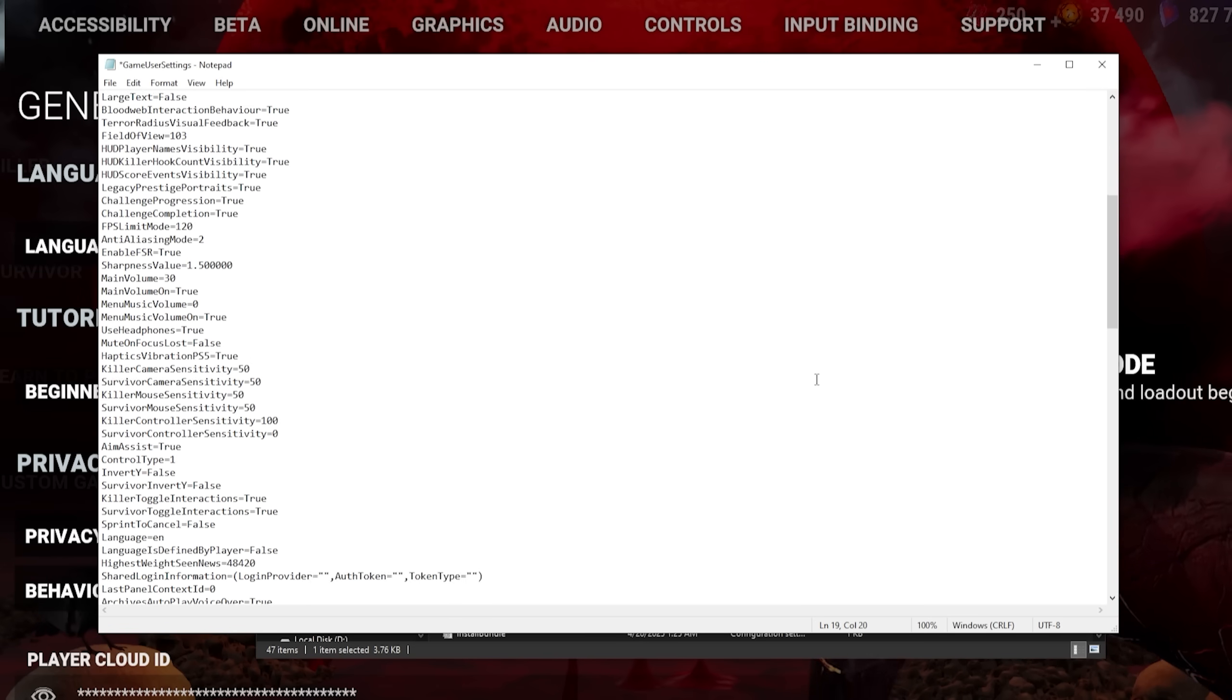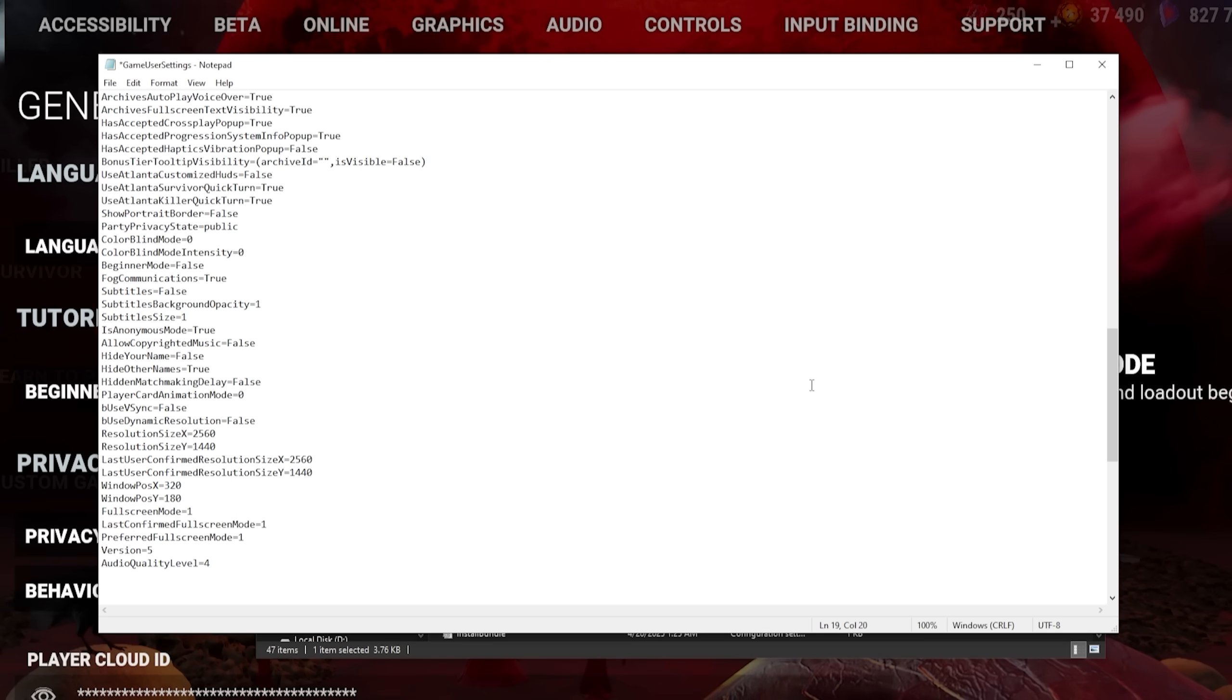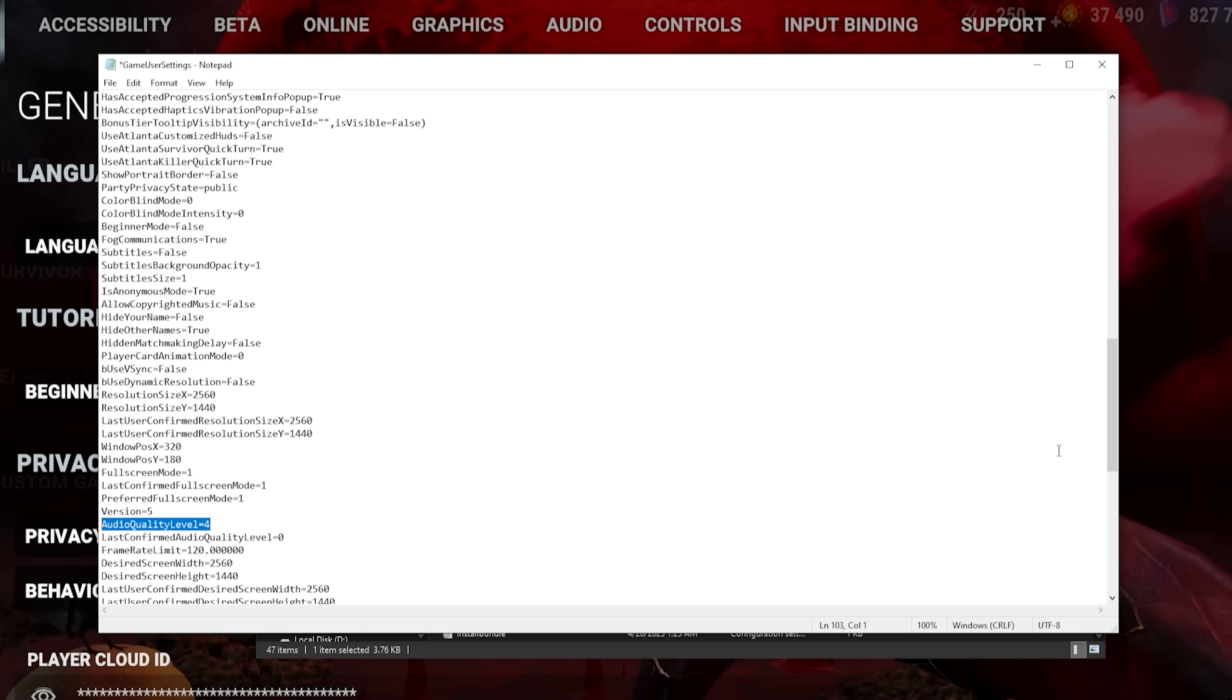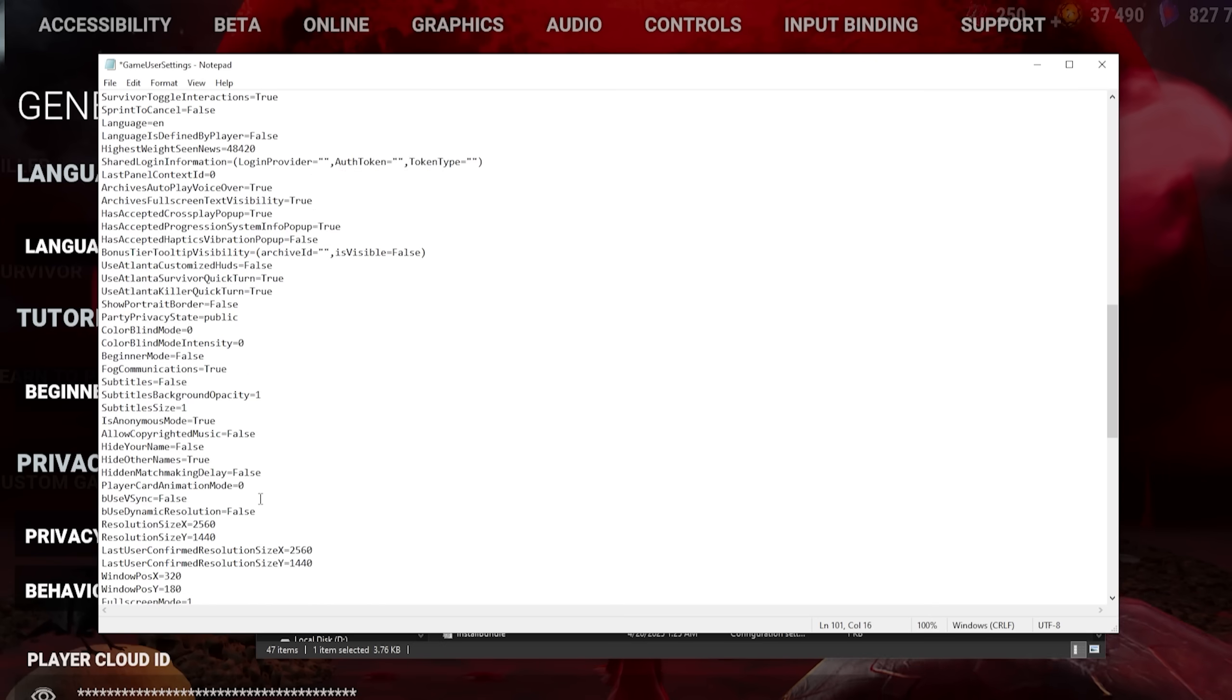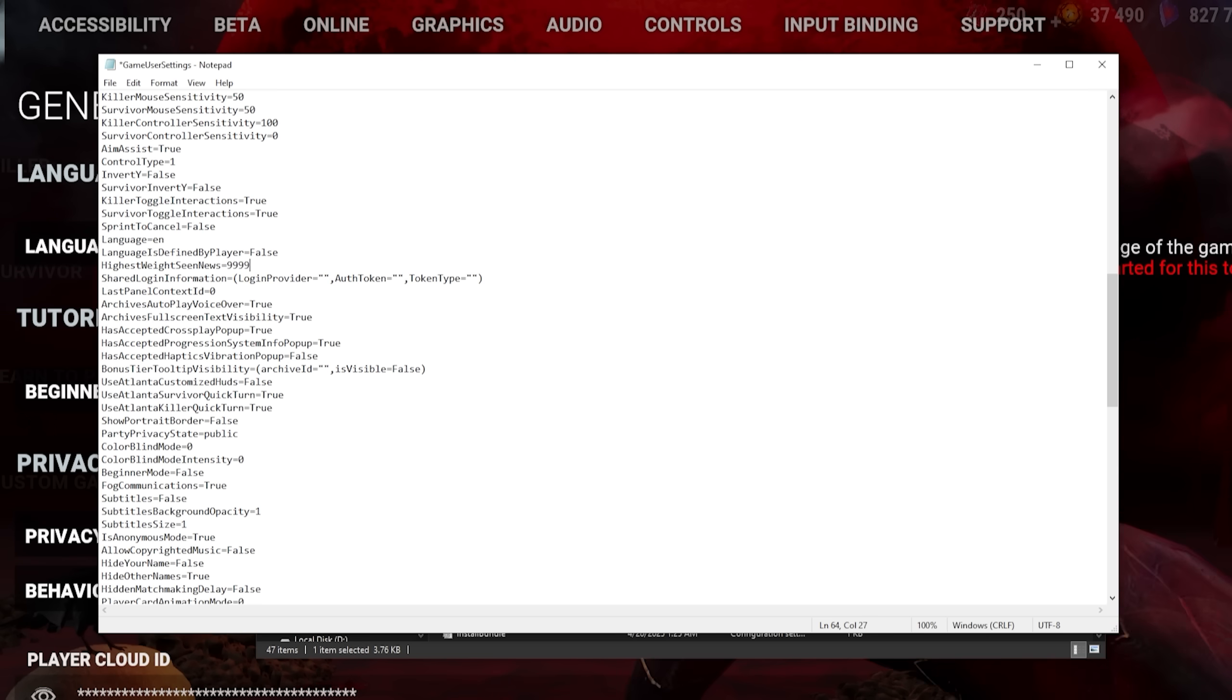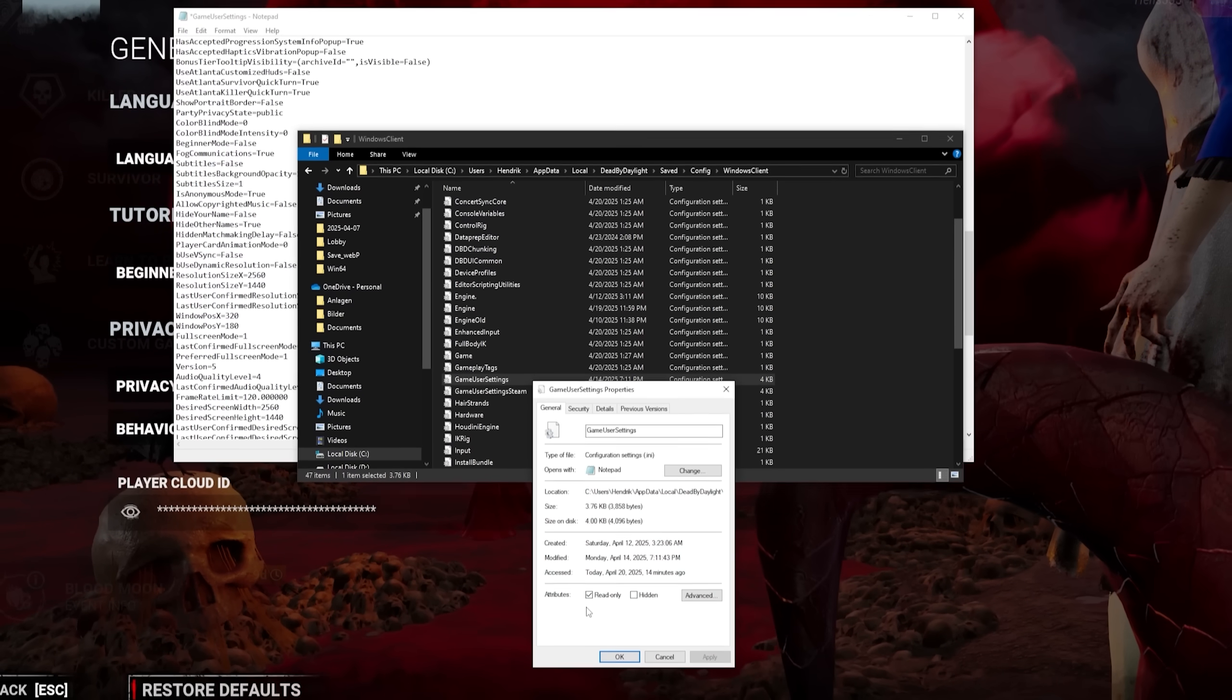Most importantly, audio quality level has a huge effect on how audible quiet sounds are. If you actually never heard the burning of a hex totem, this is probably why. I would personally certainly turn this to 3 or 4, although this will have a tiny impact on your overall performance. If you want to put it on read-only, I would set the highest weight scene news to 9999 to not see the same pop-ups over and over again.